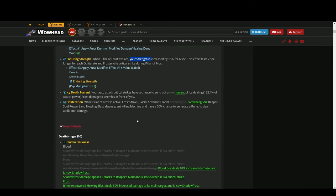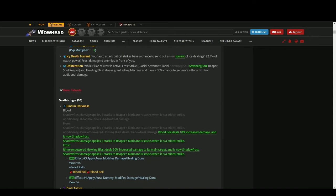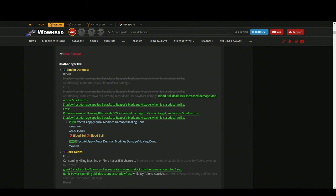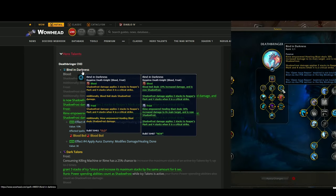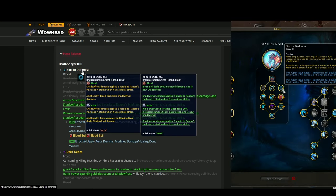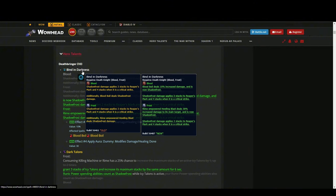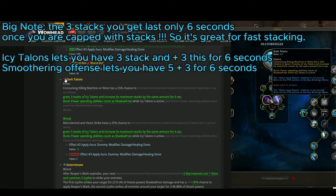Death Torrent, no change. Obliteration, no change. Now here comes the best part: Deathbringer. Mind in Darkness - what has been changed? 10% increased damage to Blood Boil and 30% increased damage to Howling Blast when you cast it with Rime.